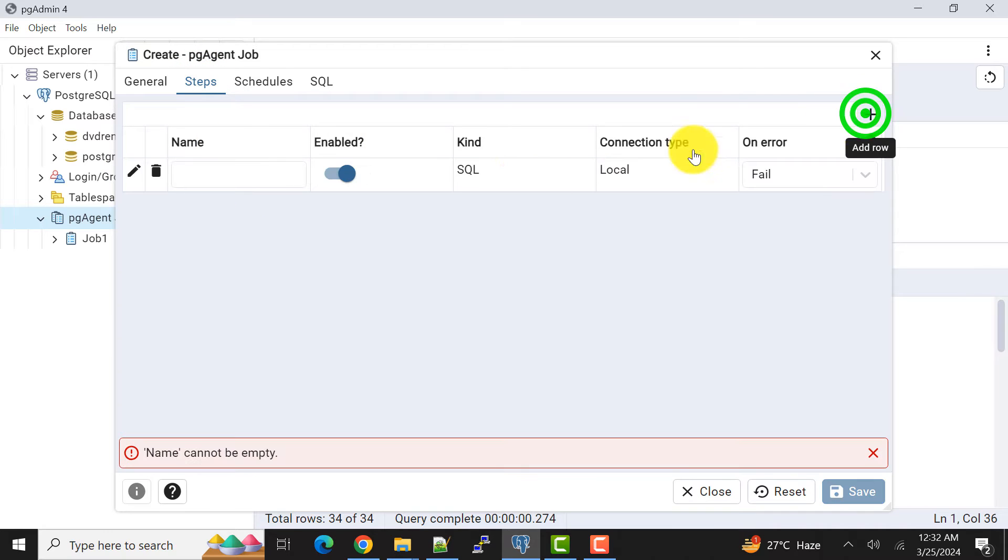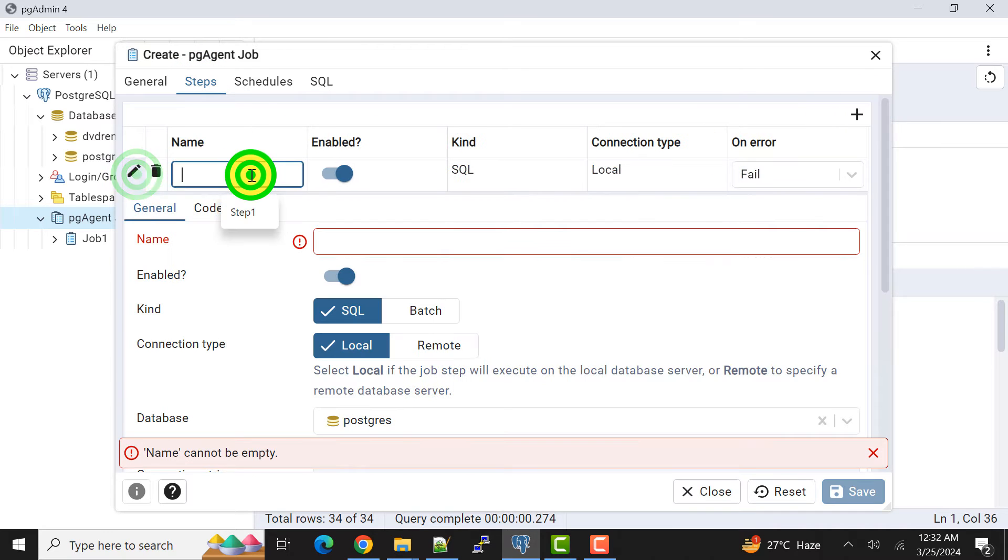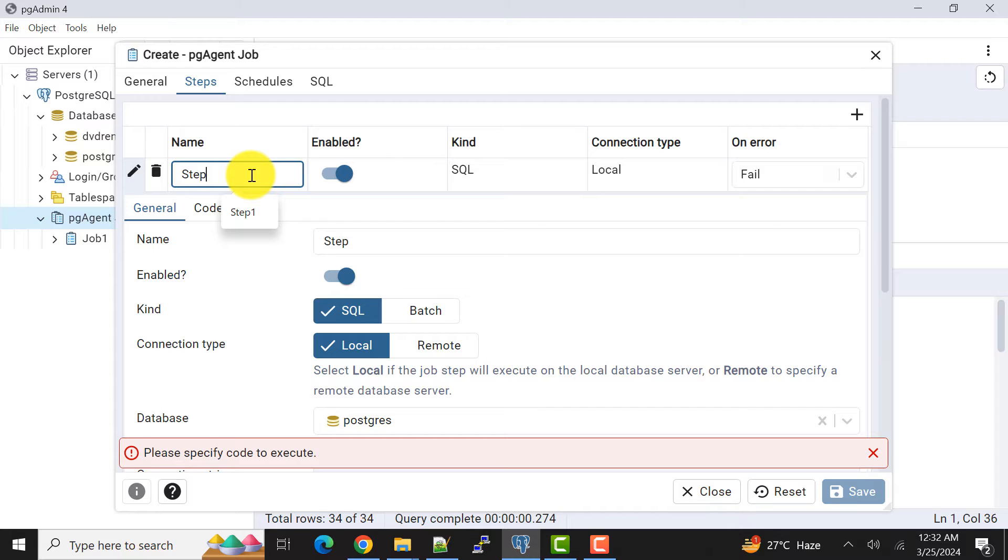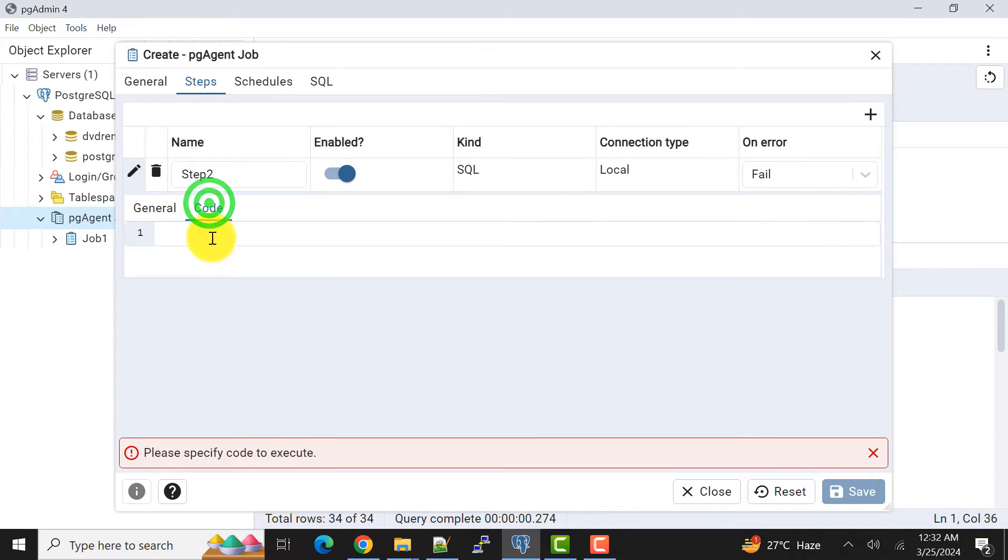We can add one step quickly, say step2, and for that I need to add the code.